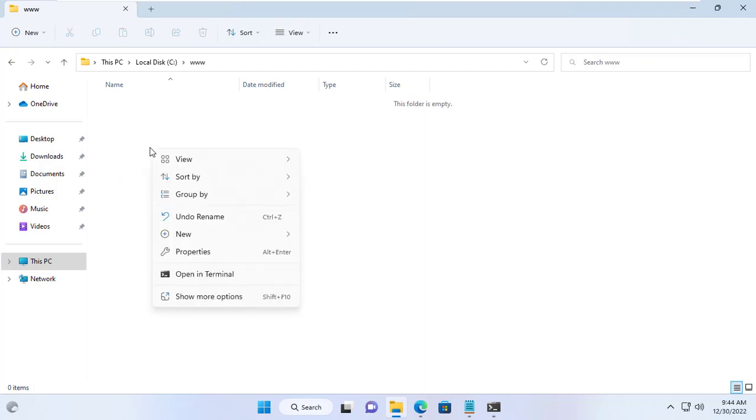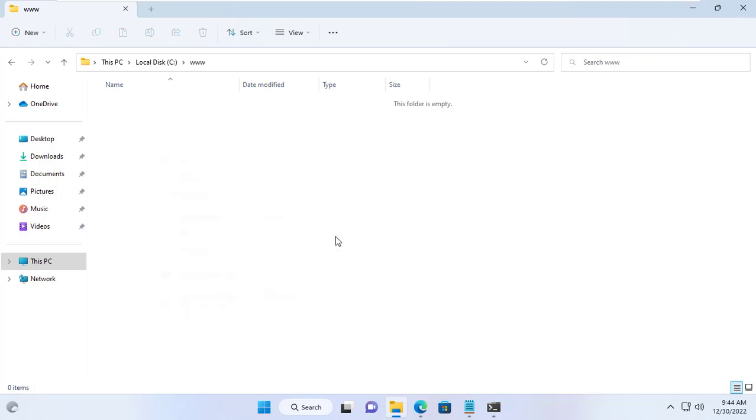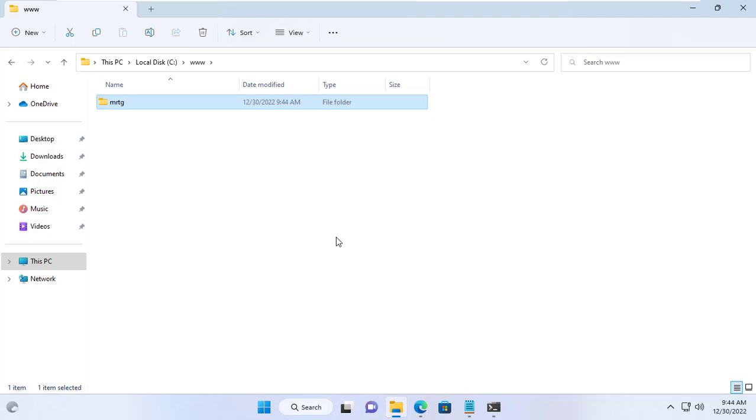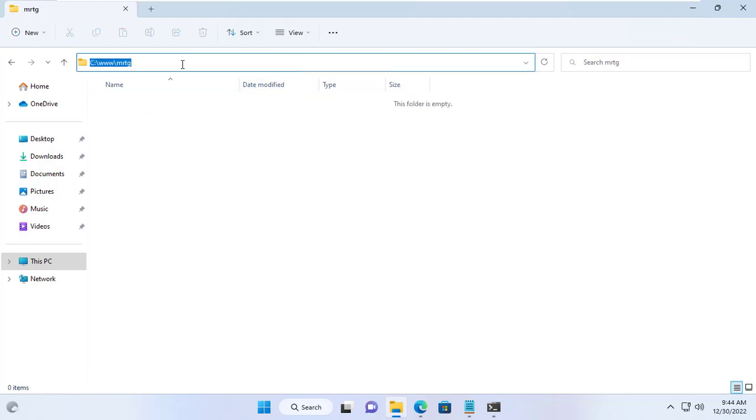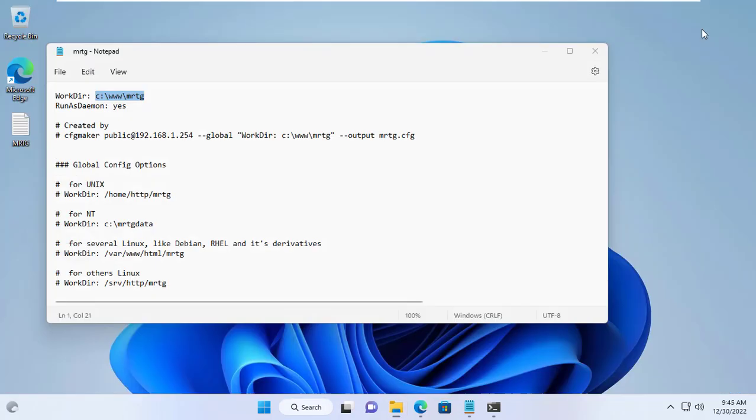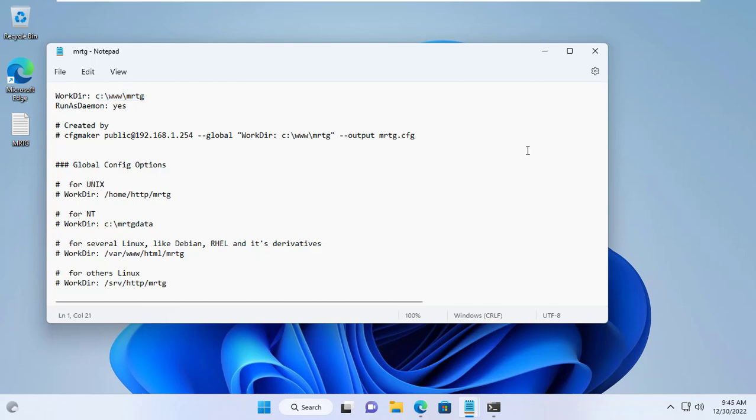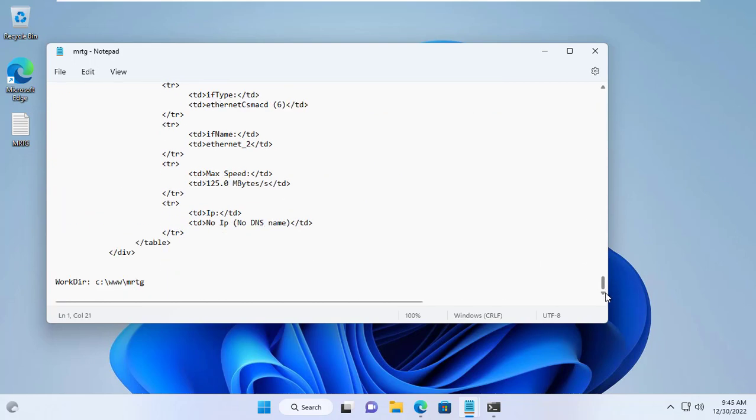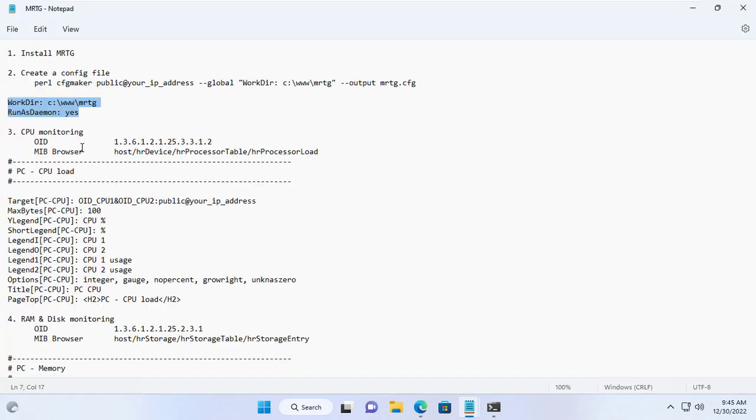I created a new folder named www. Then in the folder named www I create a new subfolder named MRTG. This folder stores Windows server monitoring results later. I will open this folder and get the monitoring results.